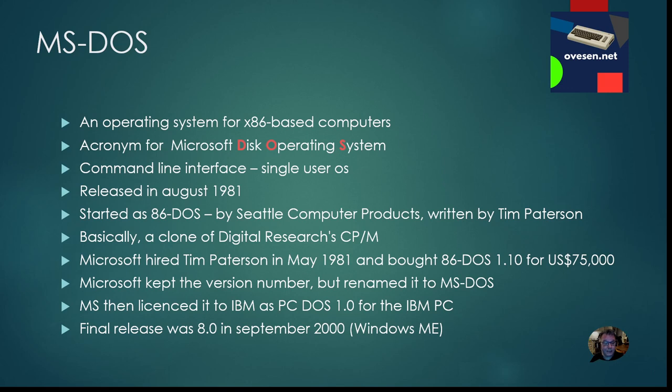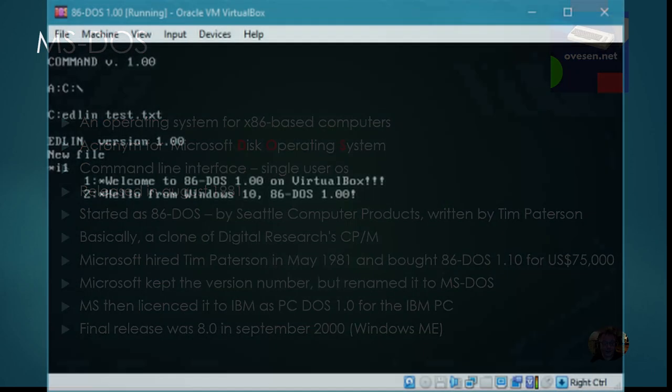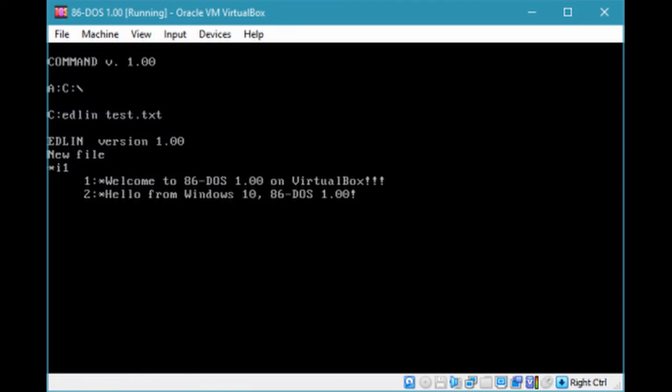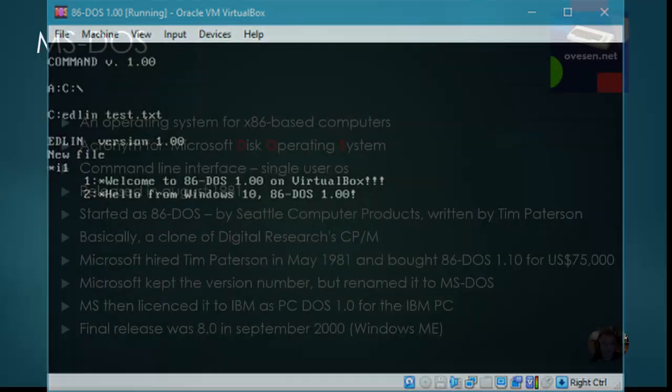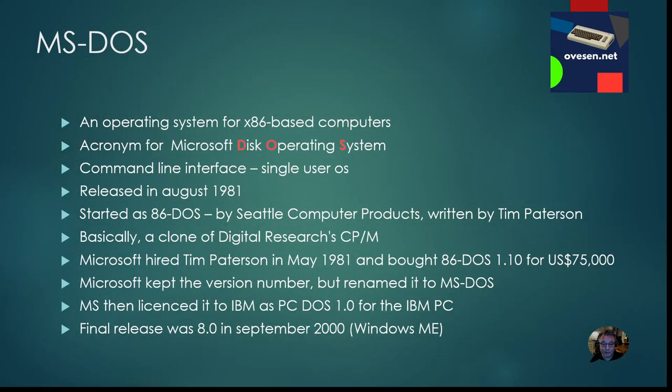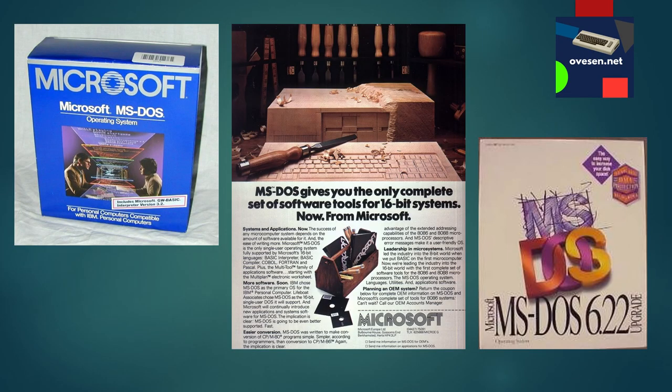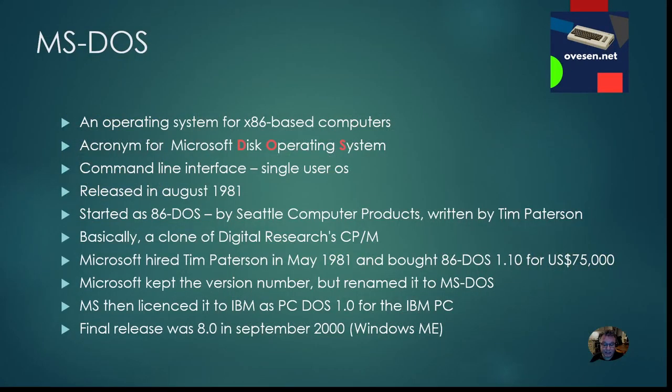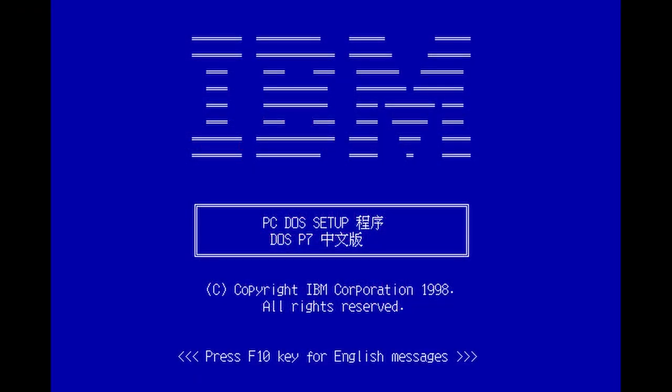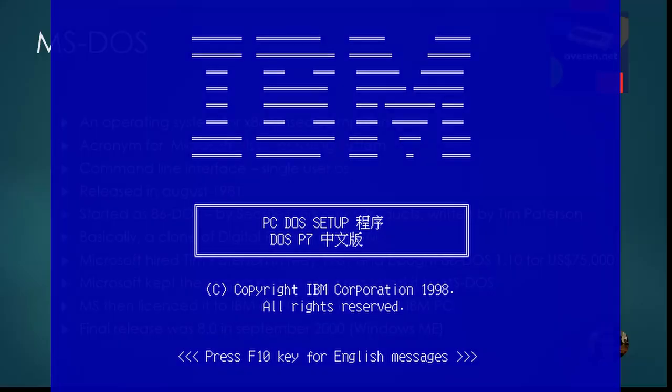MS-DOS was released in 81 but it actually started as 86-DOS owned by a Seattle Computer Products company and it was written by Tim Patterson. It was basically a clone of a Digital Research CPM operating system for Z80 based computers. Microsoft hired Tim Patterson in 81 and bought 86-DOS 1.1 for only 75,000 dollars. They kept the version number but they renamed it to MS-DOS. Later it was licensed to IBM as PC-DOS for IBM PCs and there were different OEM versions as well.